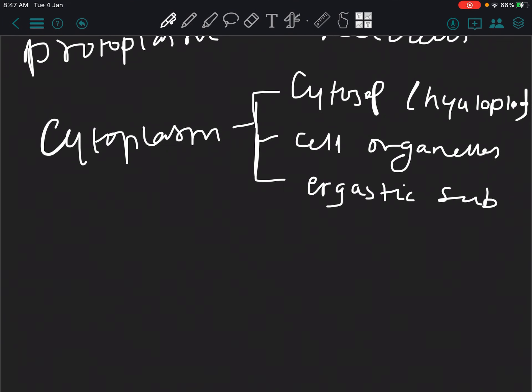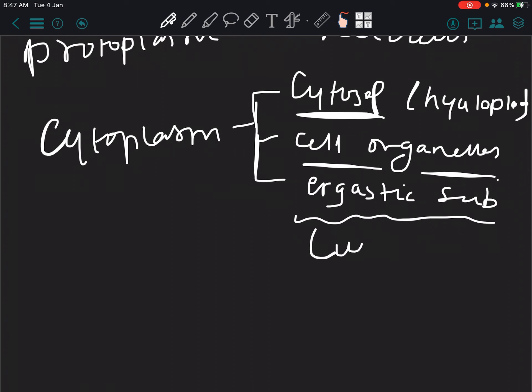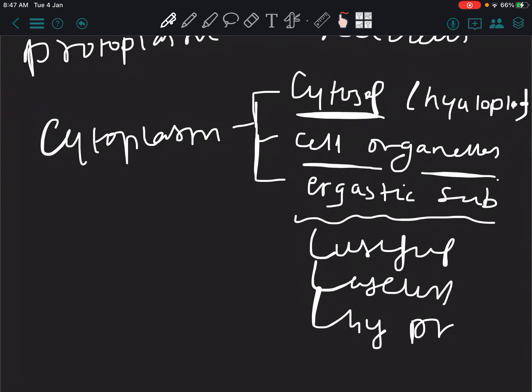Ergastic substances are just byproducts. The cytosol is the watery part. Cell organelles you all know already. Ergastic substances could be useful, could be useless, and are byproducts.